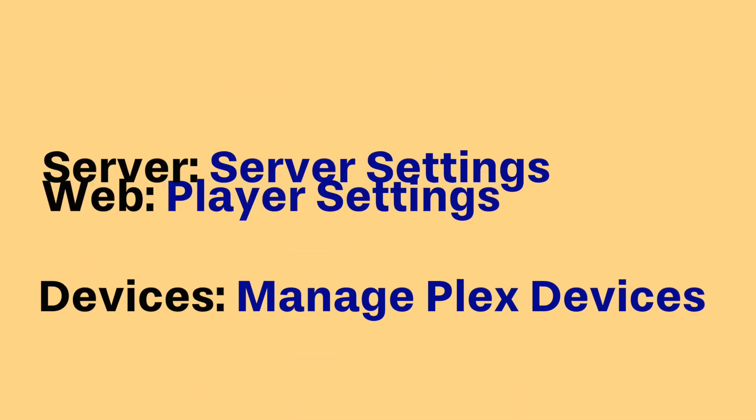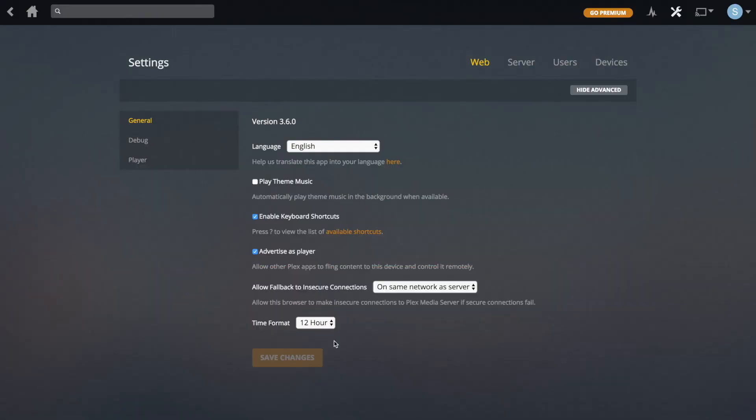From now at each stage, don't forget to click the Save Changes button because the changes won't be saved unless you click this button here.